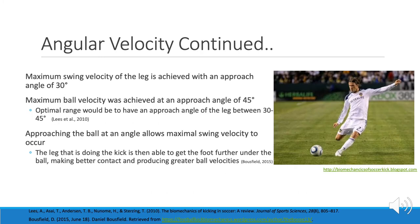To achieve maximum swing velocity of the leg, the player must approach at an angle. Maximum swing velocity is achieved with an approach angle of 30 degrees, and maximum ball velocity is achieved at an approach angle of 45 degrees, so the optimal range is 30 to 45 degrees. Approaching the ball at an angle allows for maximum swing velocity and enables the kicking foot to get further underneath the ball, making better contact and producing greater ball velocities.